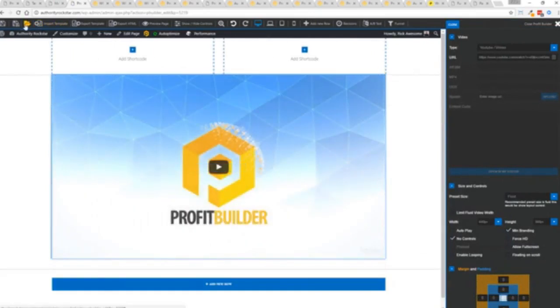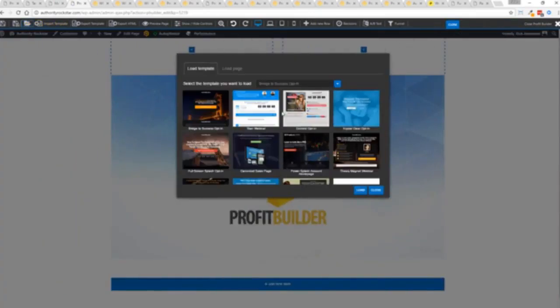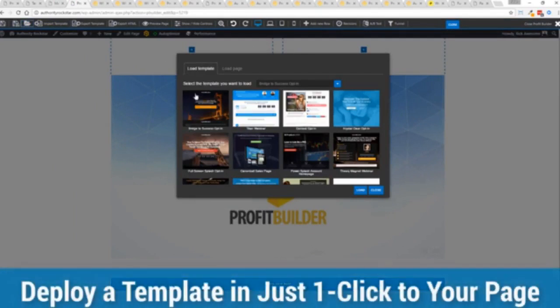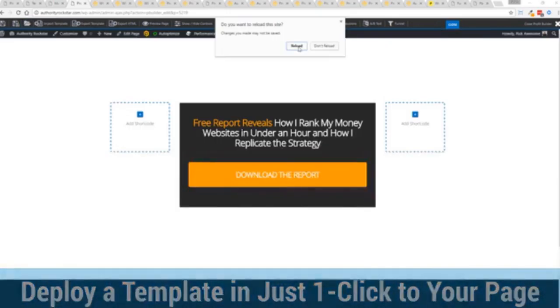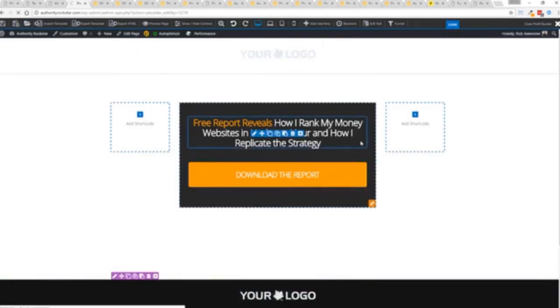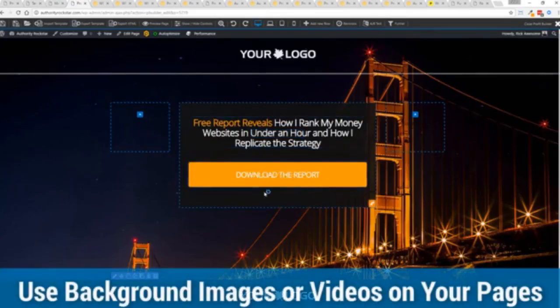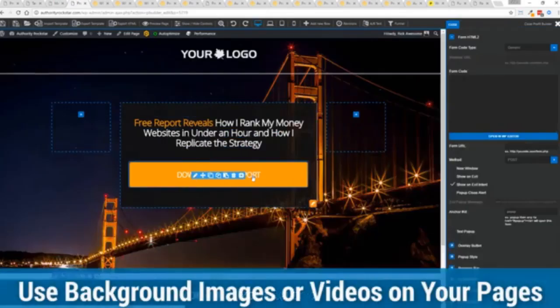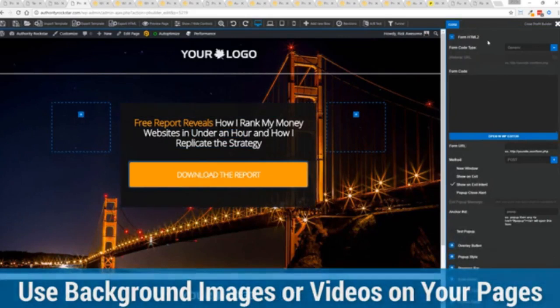But we're going to actually import a template. You can see here we've got some amazing templates. I'm going to select this one real quick, click load. It's going to say, do you want to reload the page because it's going to now reassign all the background images quick as a flash. Boom, we're done. You can see all of this right here ready for us to customize.